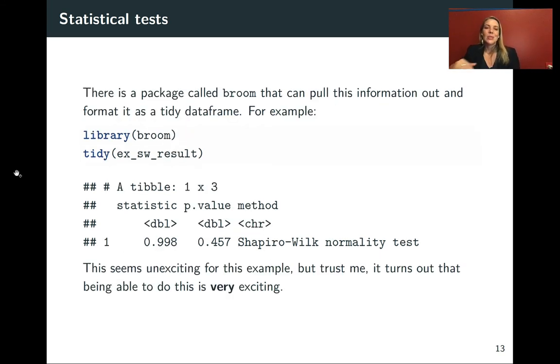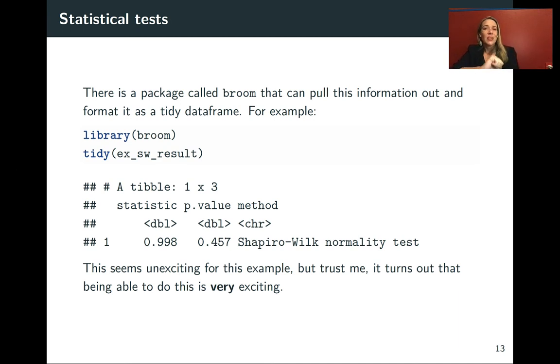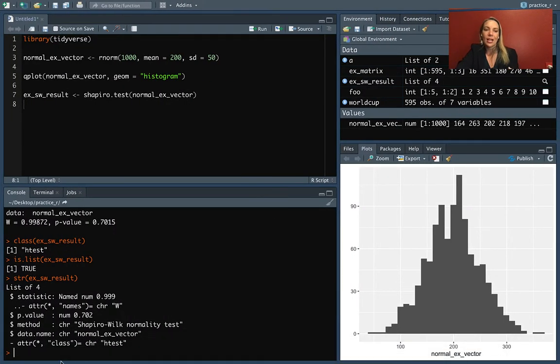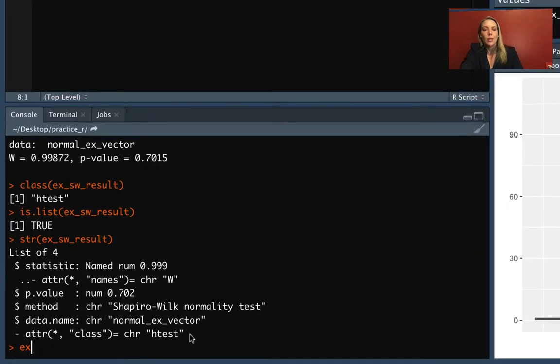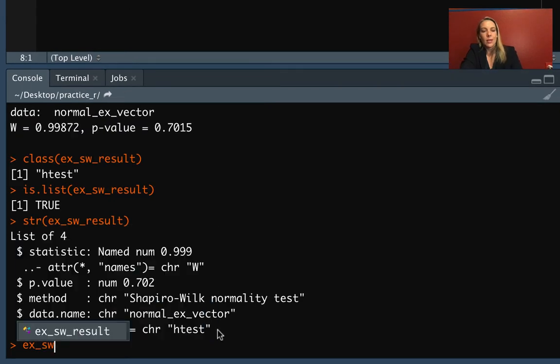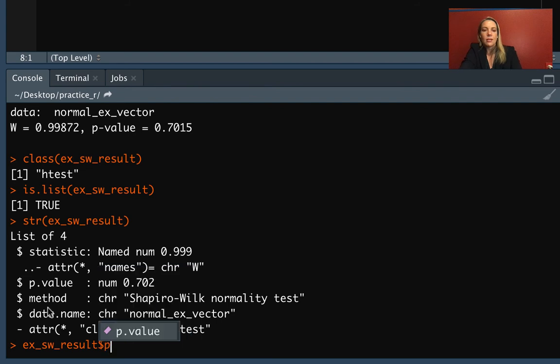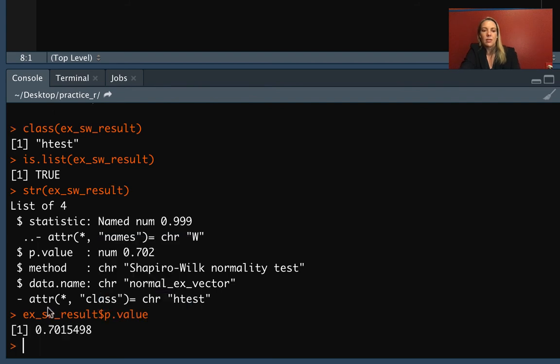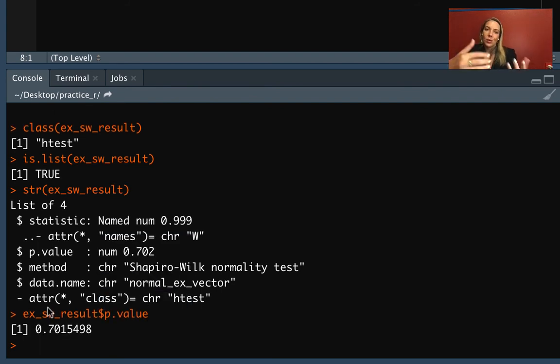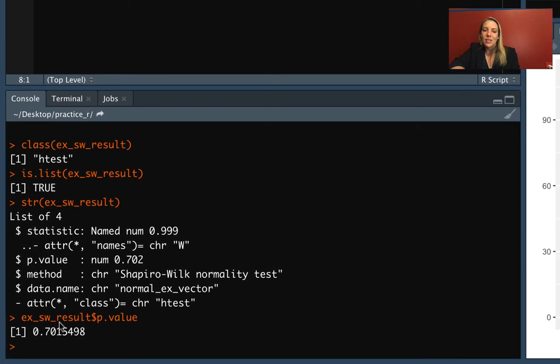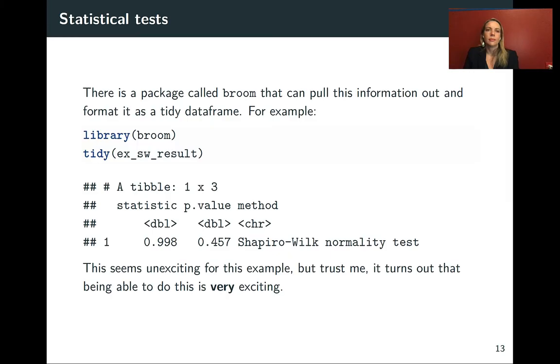Because it's in a list, it's in a shape that's a little tricky to extract from. We can use ex_sw_result and say we wanted to get the p-value. We can do dollar sign p.value and pull out just that value if we wanted. But a lot of times we might not want to mess with this kind of extraction.